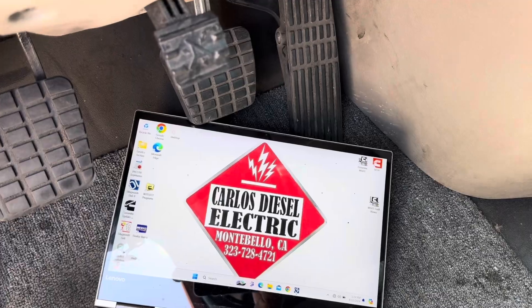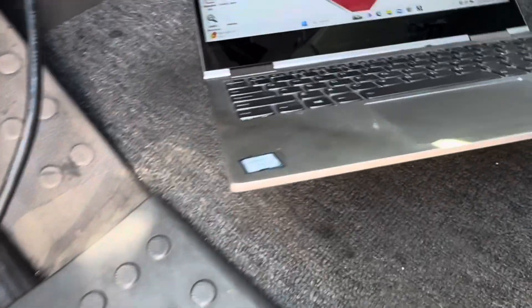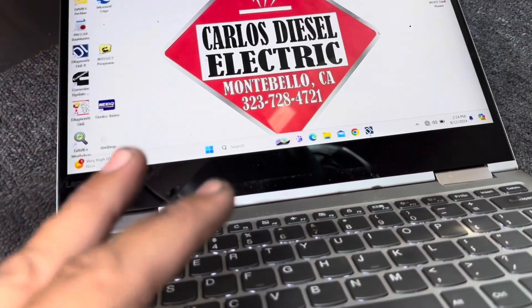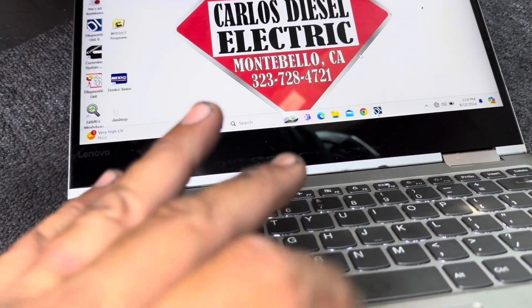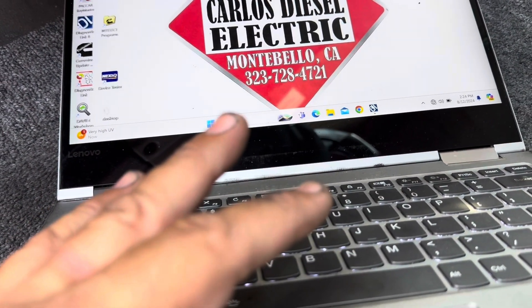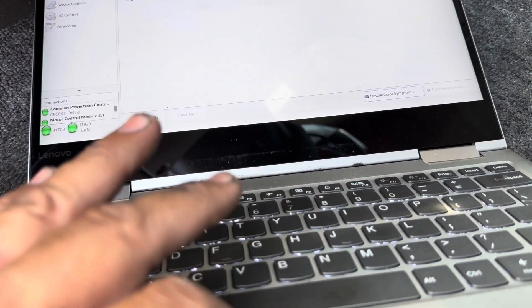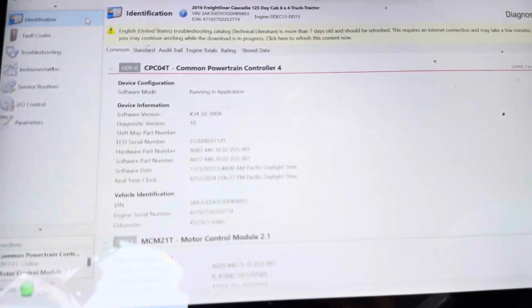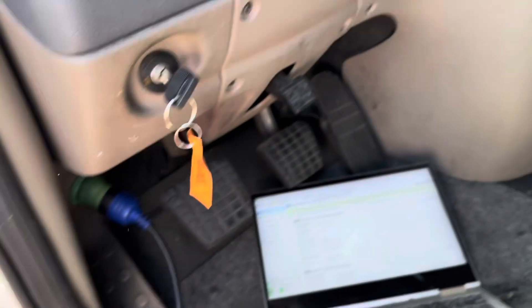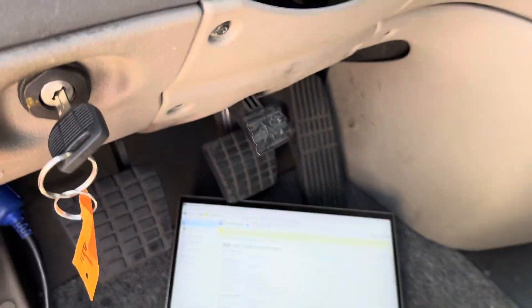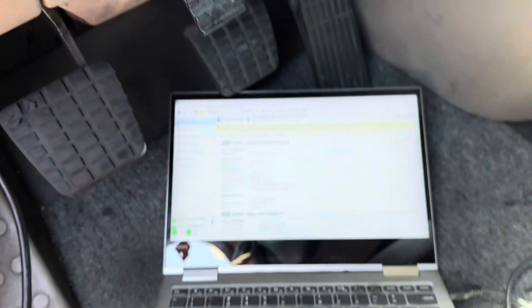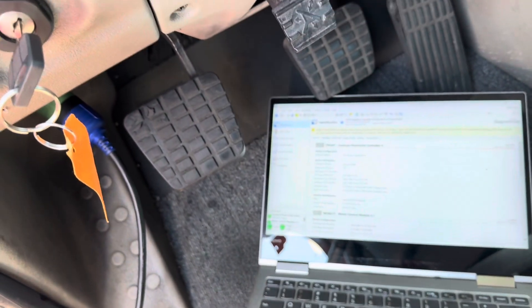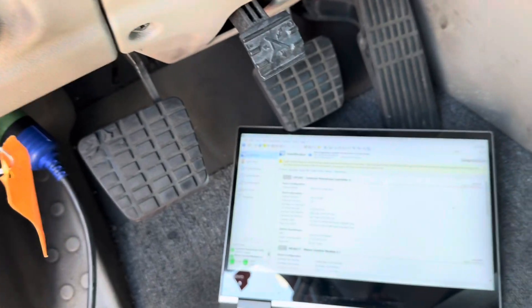I've got a Freightliner Cascadia. Let me show you what we got here, what we're working with. 2015-2016 with a DD-13. It's got 257,000 miles on it on the dash. Let's see what the actual computer is going to show you. Computer shows 452,000 miles. So the CPC was replaced or something on the cluster. I'm guessing CPC was probably stolen. Surprise, surprise.